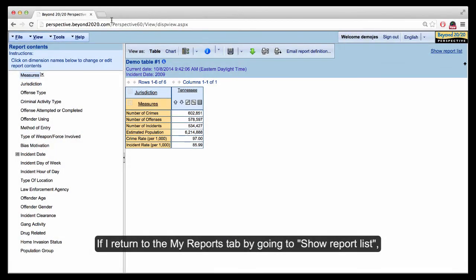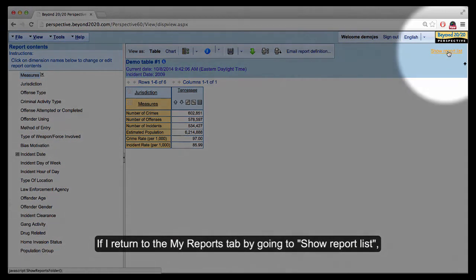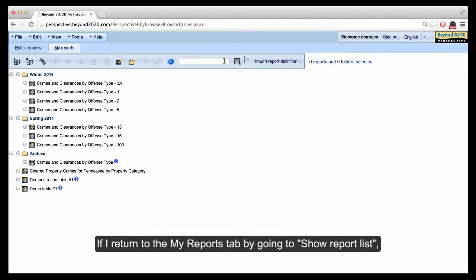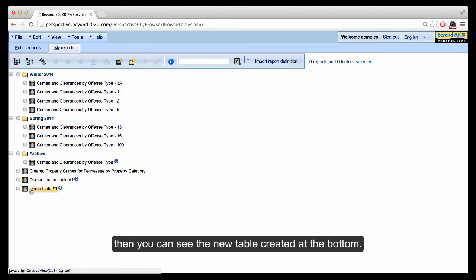If I return to the My Reports tab by going first to the Show Report list, then you can see the new table created at the bottom here.